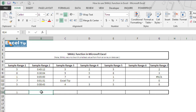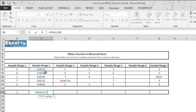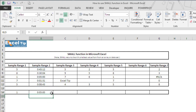Now we type the SMALL function here in cell B14 and we select B8 to B12 as a data range. In the second argument, this time we ask the function to return the second smallest value from this range. So we enter 2 in this argument, then we hit Enter. The function returns the second smallest value from the provided range, which is 5 in this case.